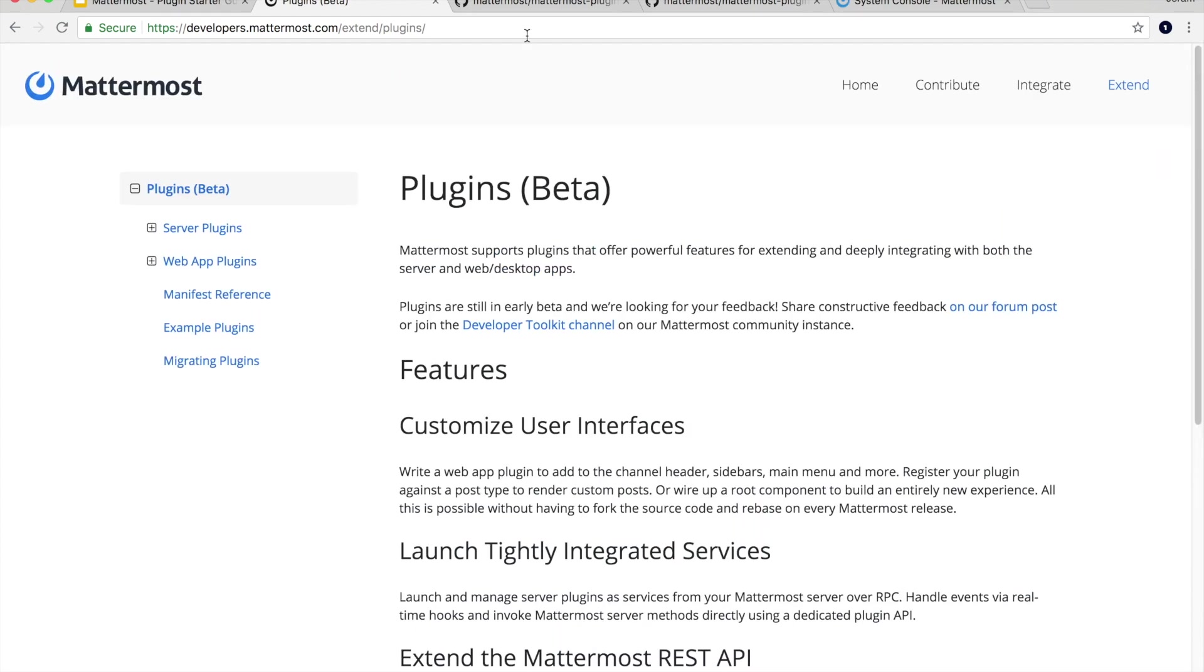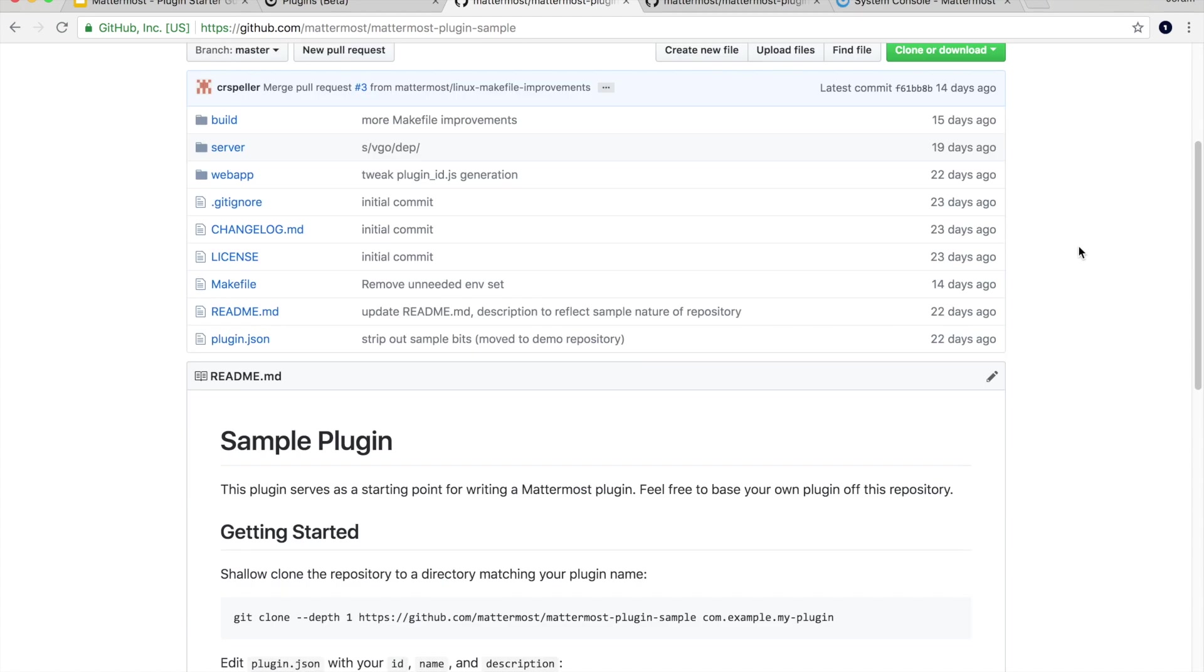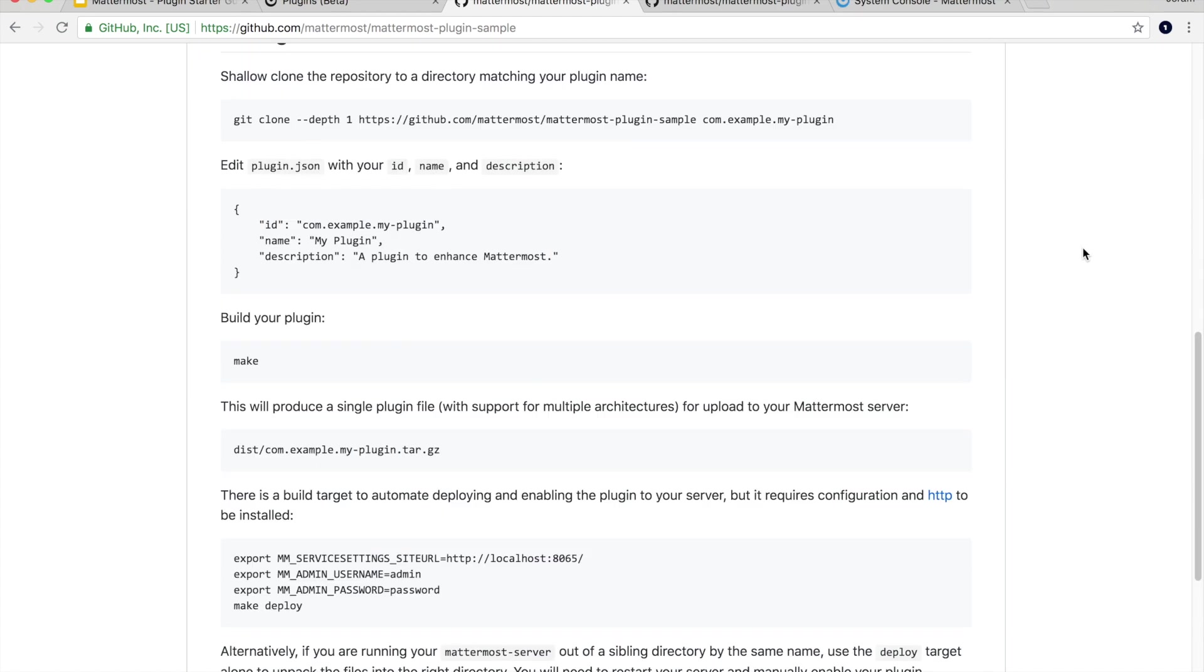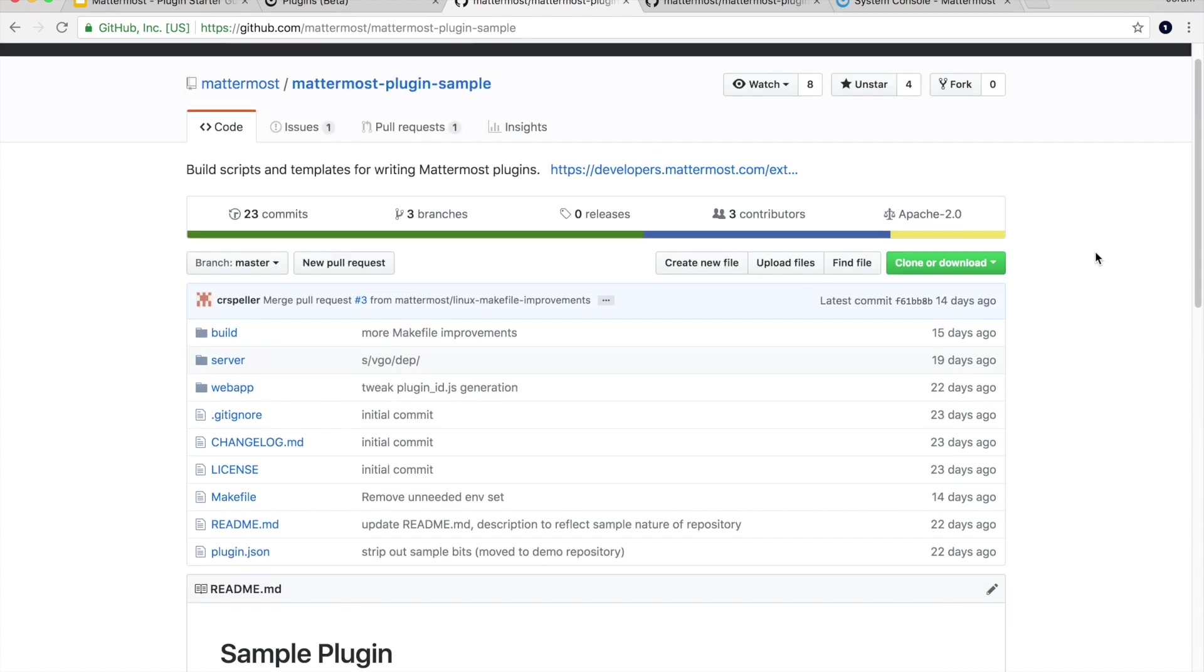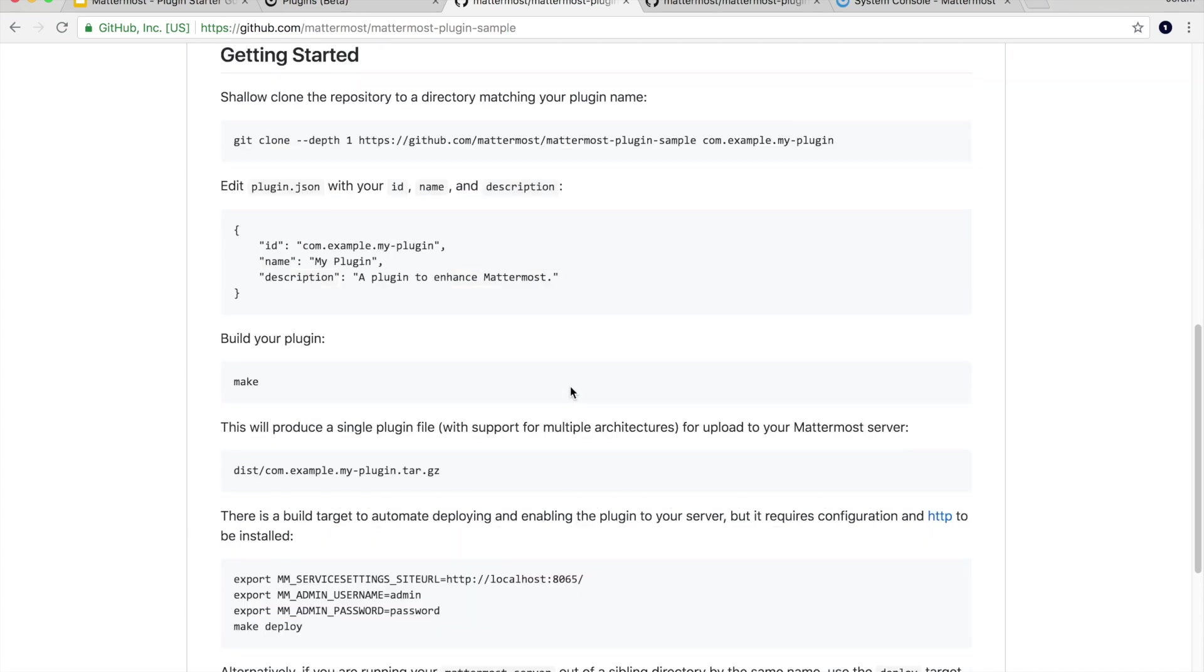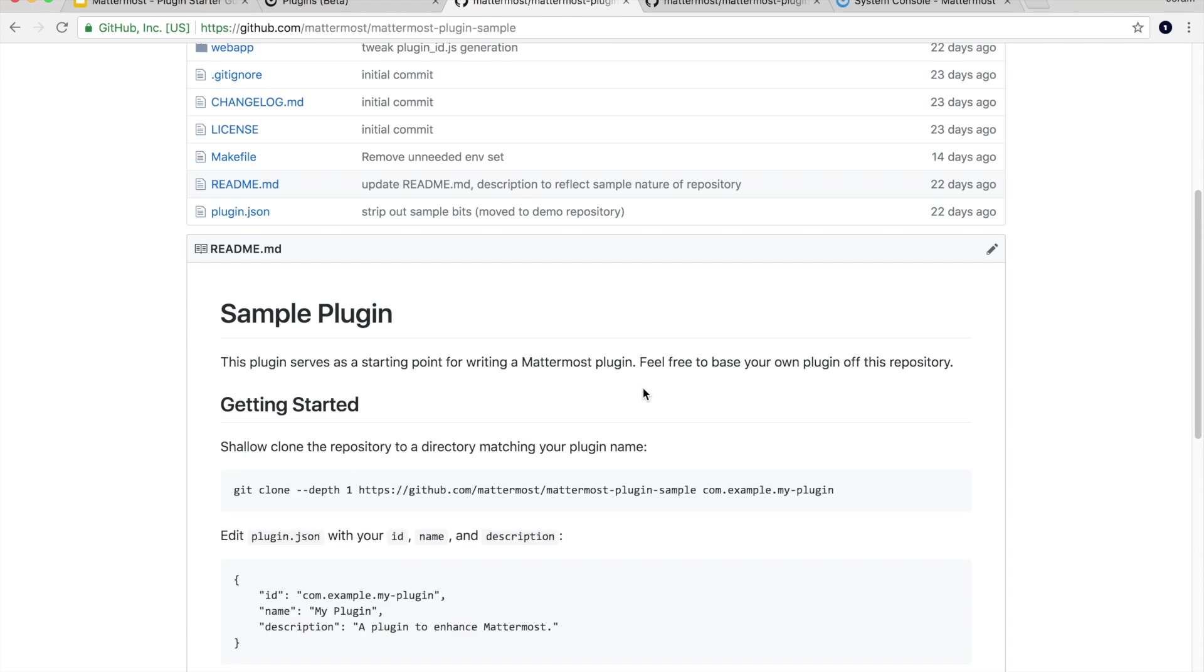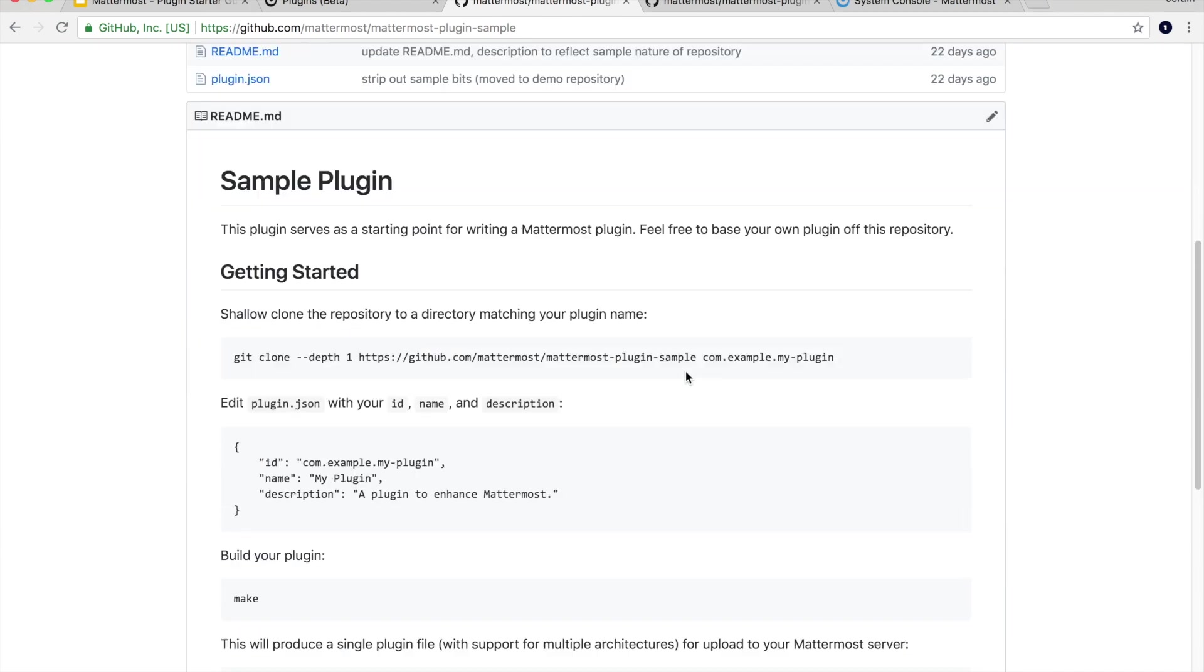We're going to get right into it. So we have two different repositories to help you start writing plugins. The first one is the Mattermost plugin sample. This repository is the bare bones template that you need to start writing a plugin. So you can clone this and it's got everything you need. You basically all you have to do is follow the readme, clone the repository, edit the plugin.json which is the plugin manifest to be whatever you want. Change the id, change the name, change the description to whatever your plugin is going to do. Run make and then at the end you're going to have a distributable tar file that you can upload to your Mattermost server and you'll have a working plugin.